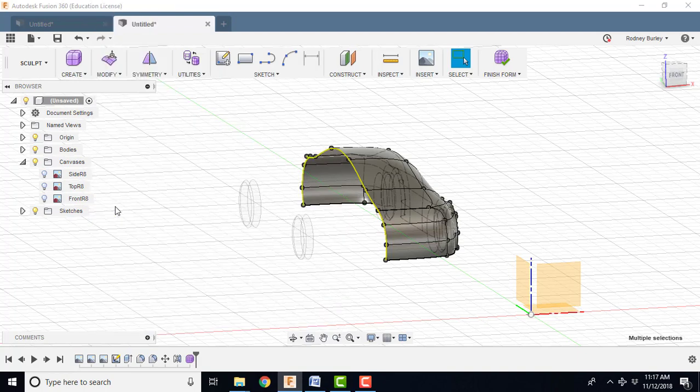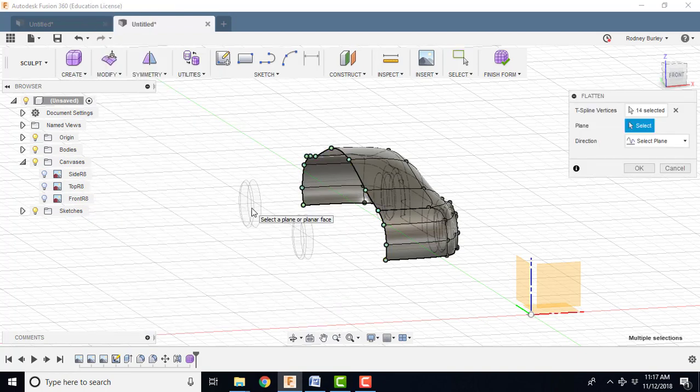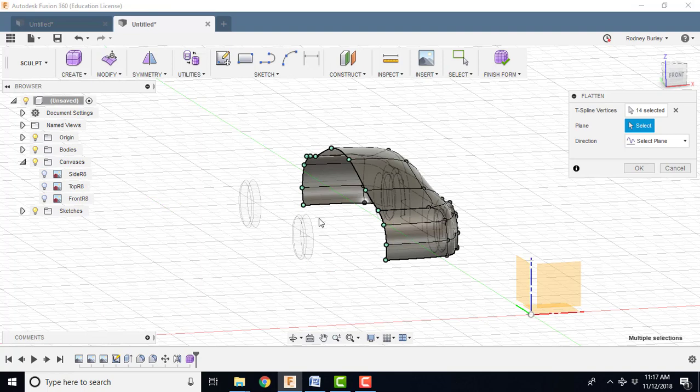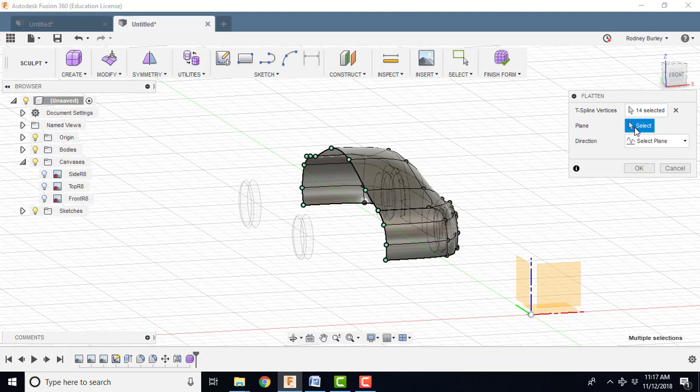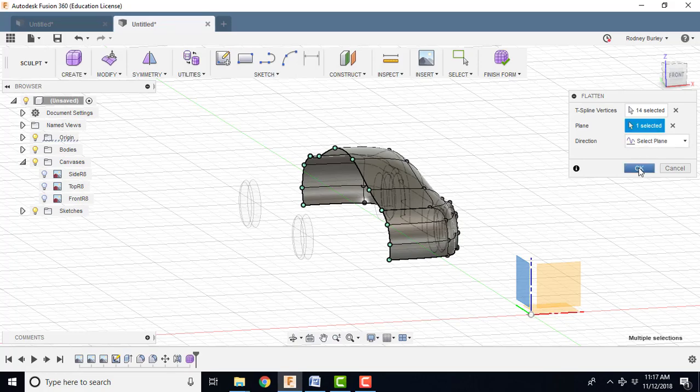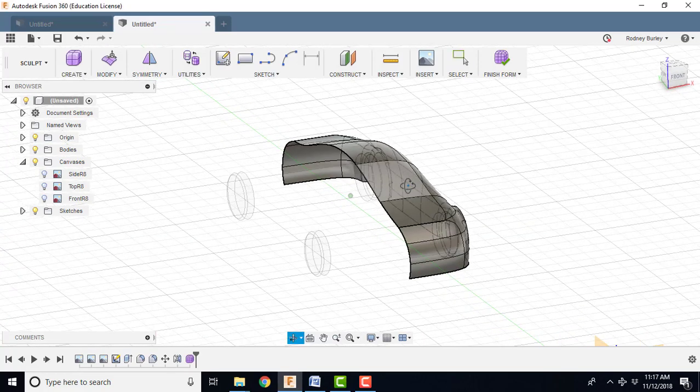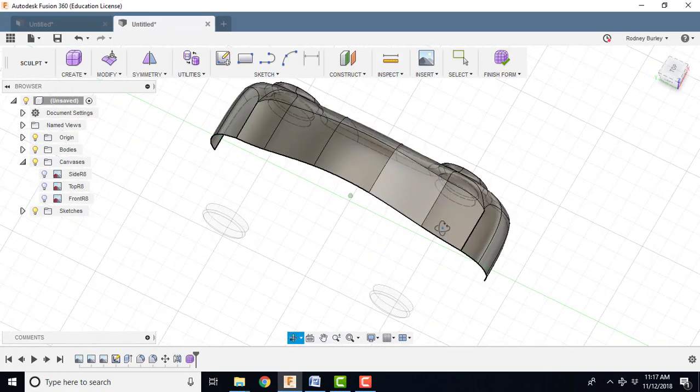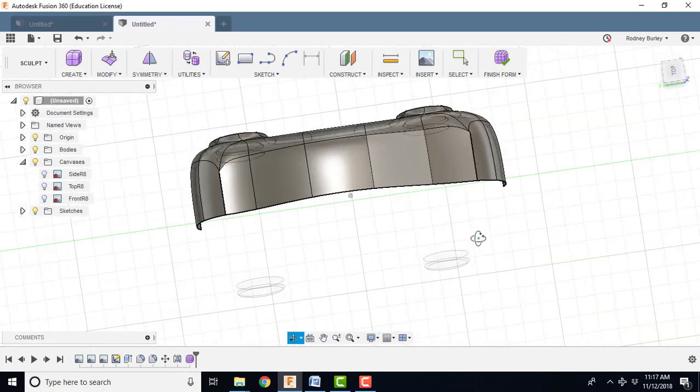And I want to be able to see the origin there. So we're going to go to modify and we're going to flatten. And it says okay we want to flatten, where do you want to flatten it to? I want to flatten it up against this surface. What I basically want to do is make this whole thing even. So I'm going to select the plane. And you can see what happened. It took some back and it pulled some forward. And I click okay. And now you can see it's all lined up nicely.